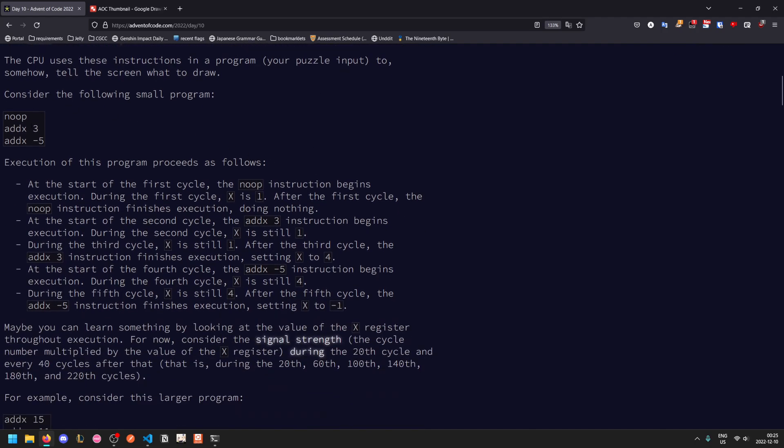If we consider this program, after the first cycle nothing has happened, so X is one. At the start of the second cycle, add X three runs, so X is still one throughout. In the third cycle, X starts at one, but at the end the add X three runs and X now becomes four. At the start of the fourth cycle, add X negative five runs, etc.